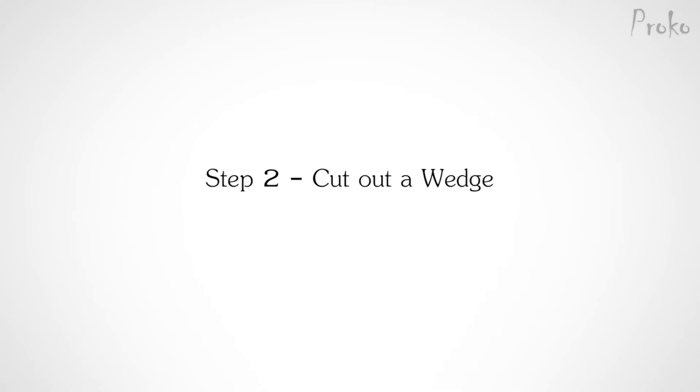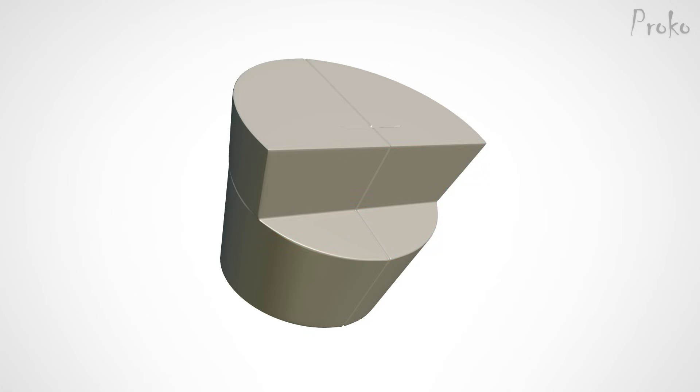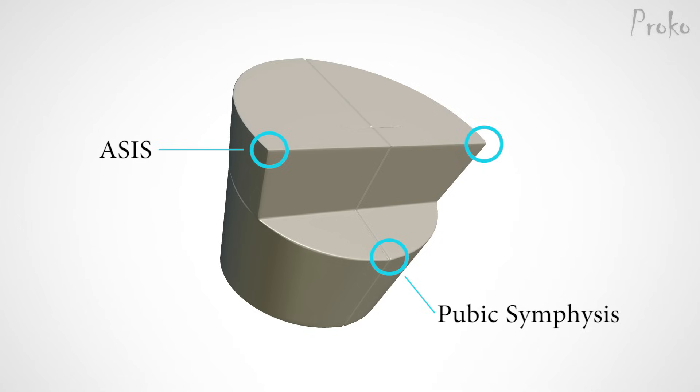Step 2. Cut out a wedge. After establishing the simple bucket, we need to cut out this wedge shape from the front top half of the bucket. The edges of the wedge align with some of the landmarks, so the placement is not ambiguous. I like to find some construction lines to get the placement of the wedge precise.